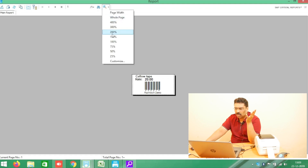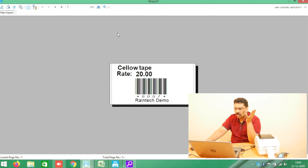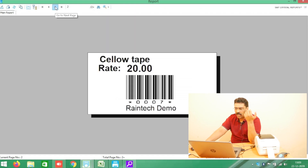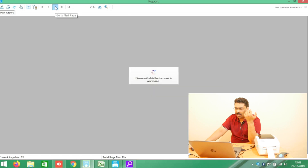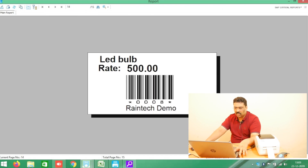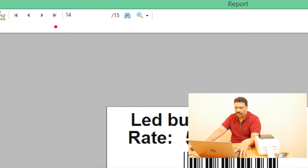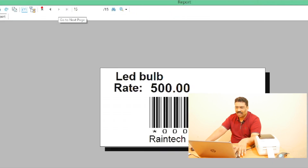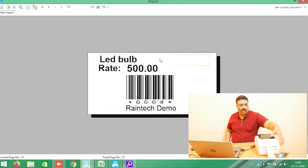Maybe you like this one — two by one inch — this is a simple barcode. I will zoom it to 200% or 300%. You can click next, next, next to see the LED bulb. At the top you can see the page numbers — number 14, number 15 — that's the last one. I will zoom it off now.